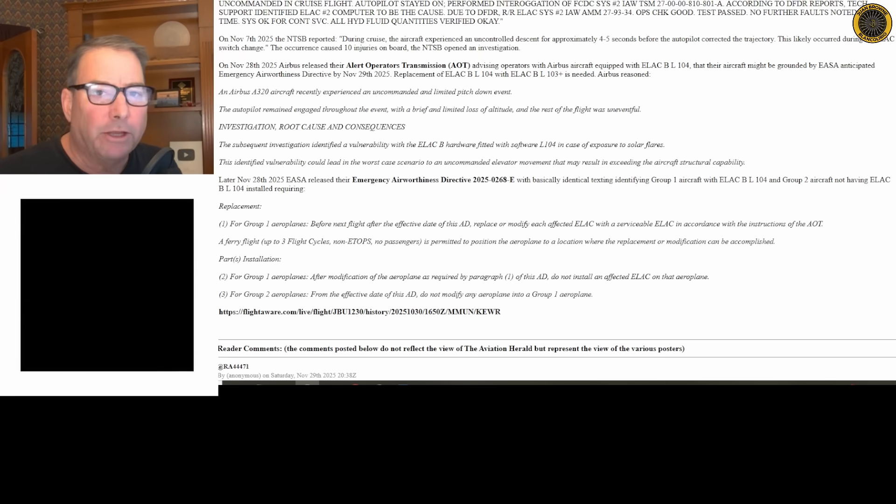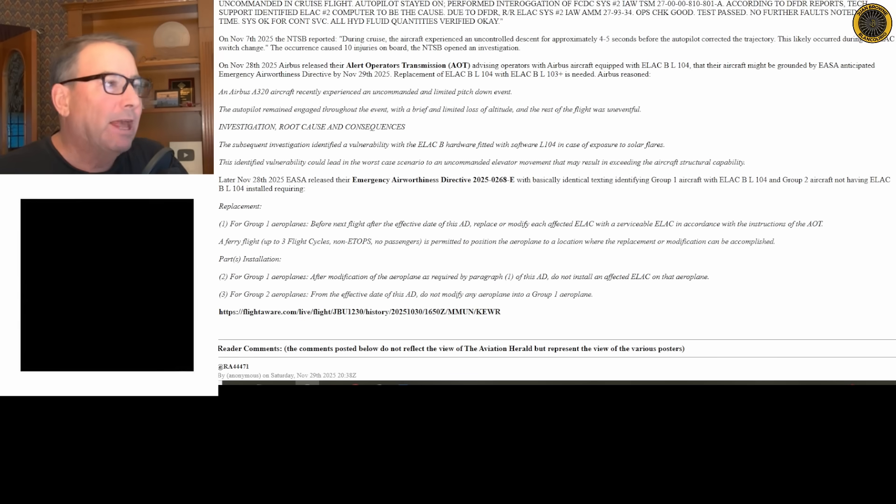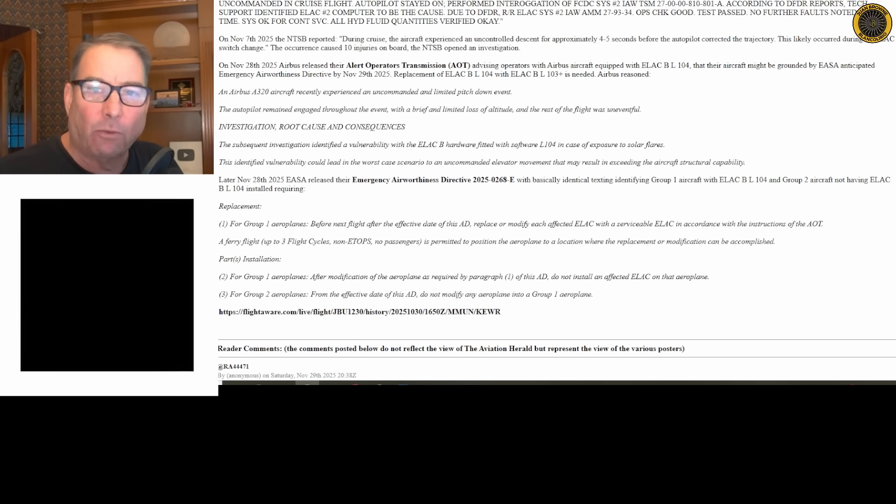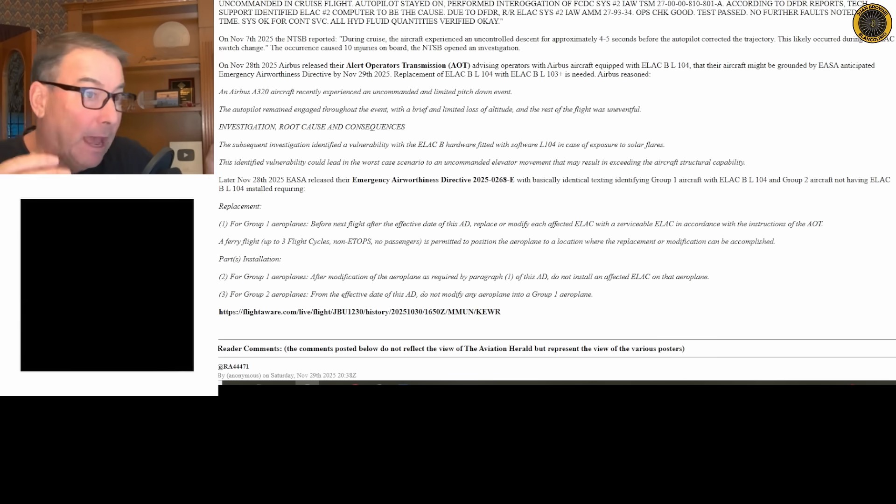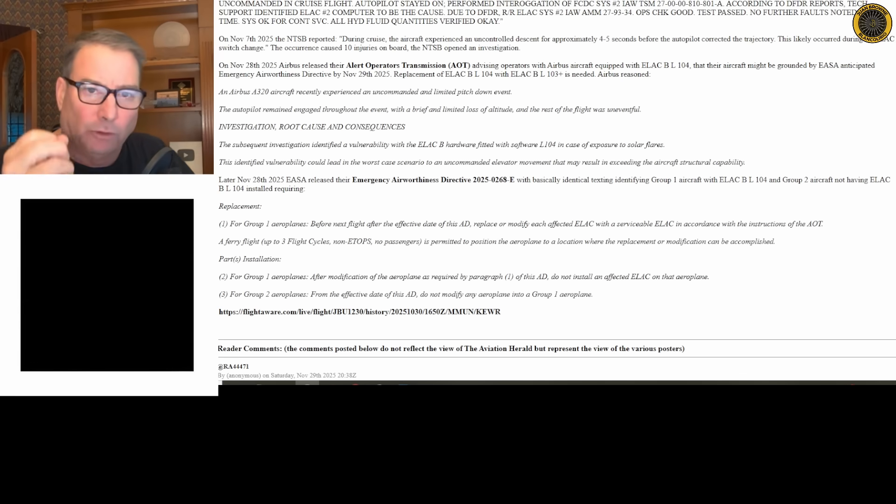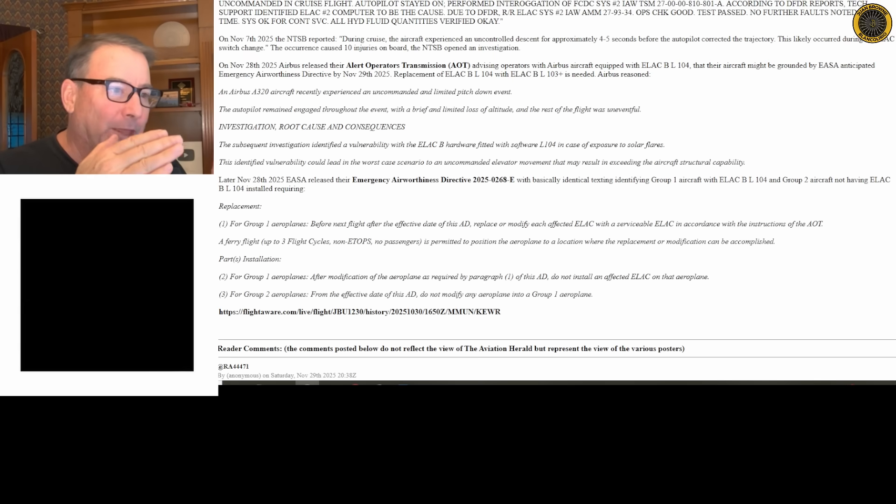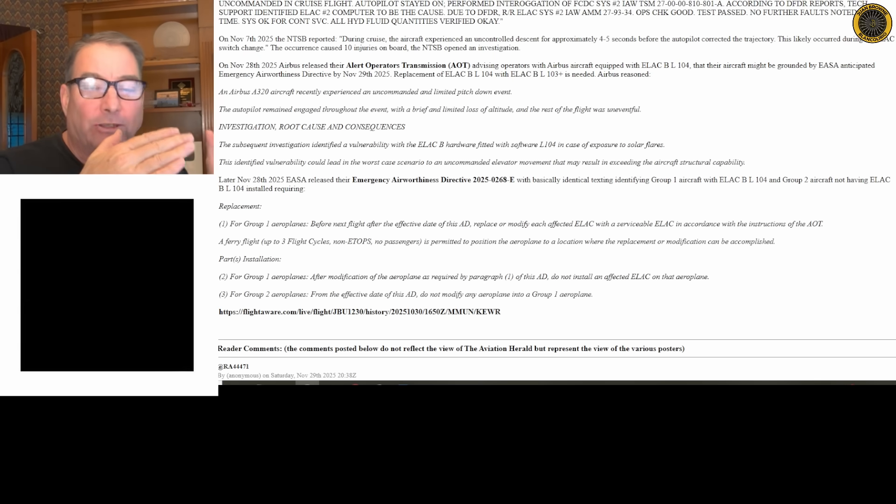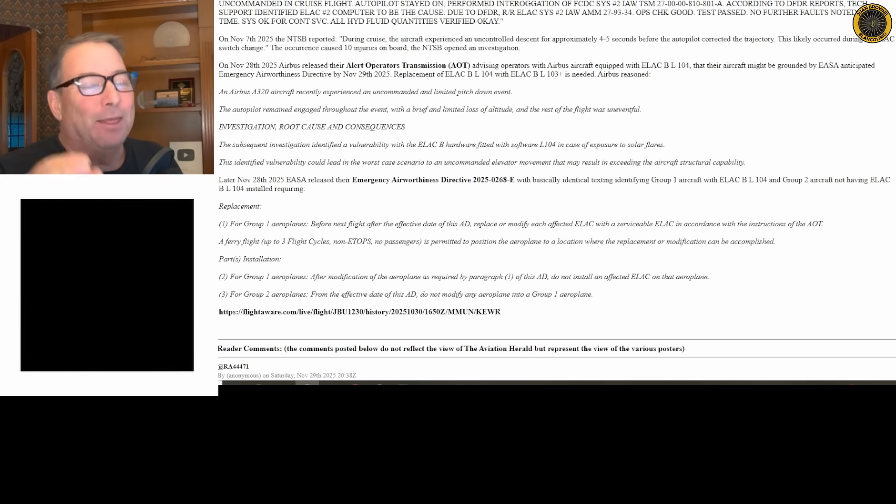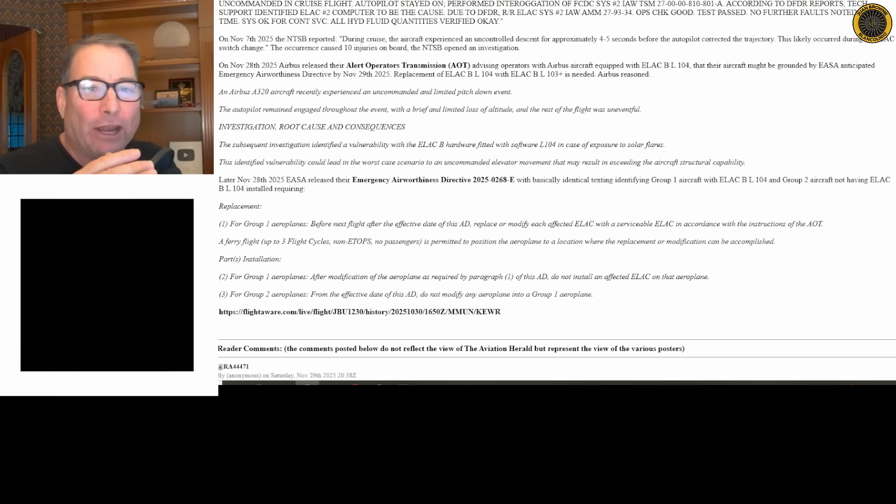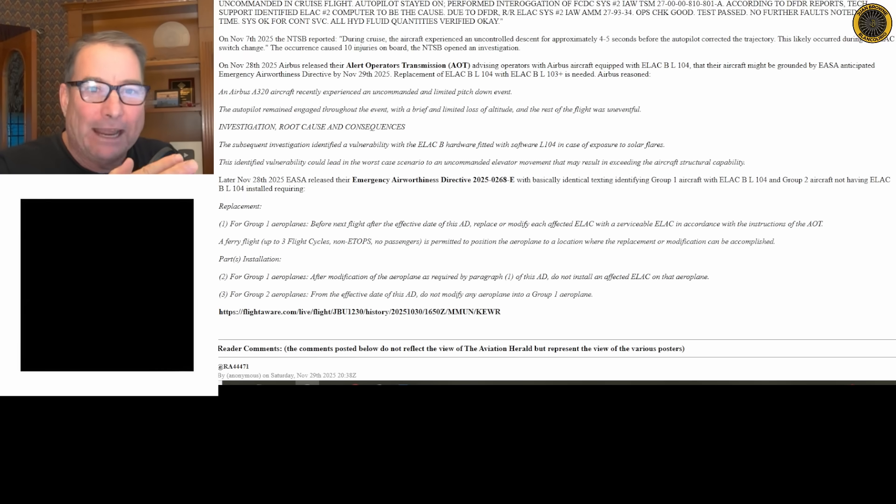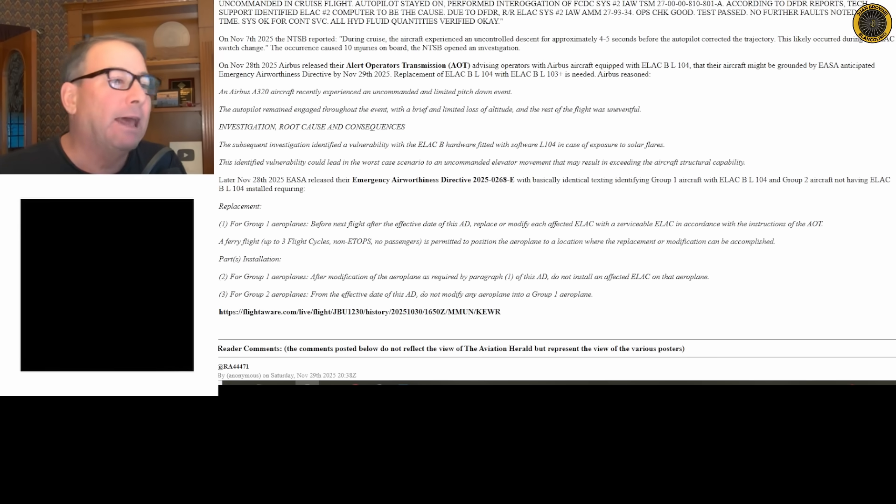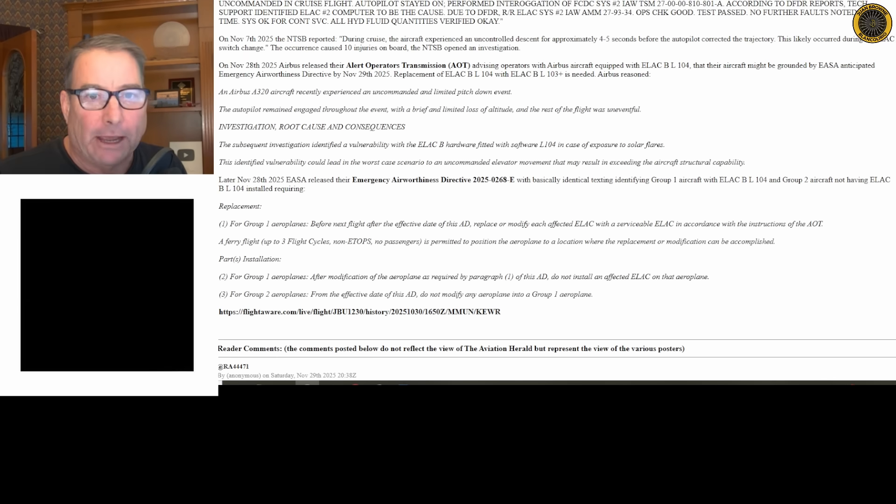Now all of these fly-by-wire aircraft have software that helps protect them from electromagnetic radiation, including atmospheric solar flares and that sort of thing. Apparently as they switched from the L-103 software to the L-104 software, a few bits of code were omitted. That bit of code which contained the hardening for electromagnetic radiation was omitted on the L-104, the new version of the software, and that's what happened to the JetBlue flight.